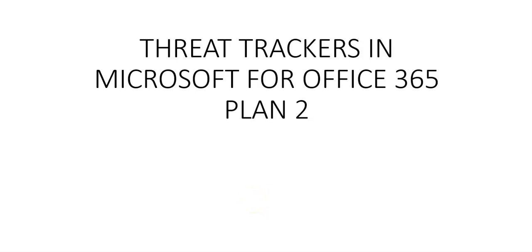Hi, my name is Ashish, and in this video we will see Threat Trackers in Microsoft Defender for Office, which are available in Plan 2. Microsoft 365 organizations that have Microsoft Defender for Office Plan 2 included in their subscription or purchased as an add-on have threat trackers. Threat trackers are queries that we can create and save in Threat Explorer.